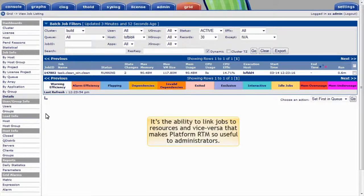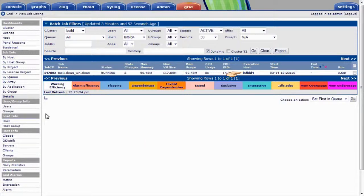It's the ability to link jobs to resources and vice versa that makes PlatformRTM so useful to administrators. I'll drill in on the execution host for more detail about the machine that the job's running on.